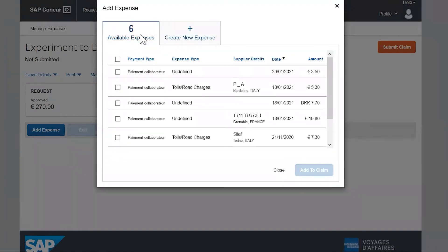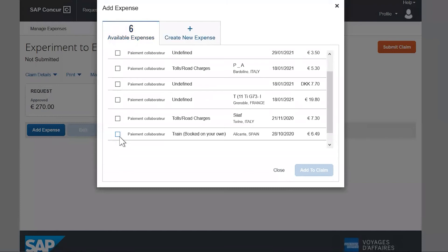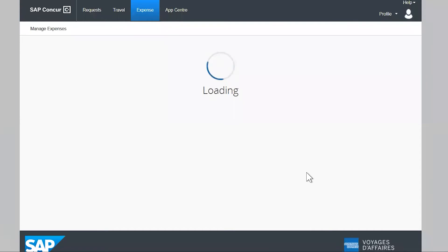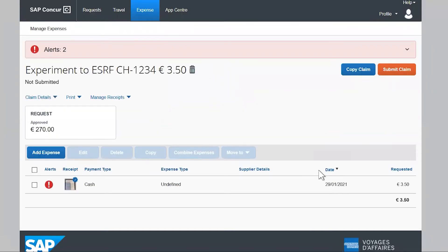Let's see the first possibility. The Available Expenses tab gives you access to the list of all expenses you've already imported in Concur using the Concur mobile application. Select the expenses you wish to add to your reimbursement claim and move them to the current claim. The expenses are added to the claim.